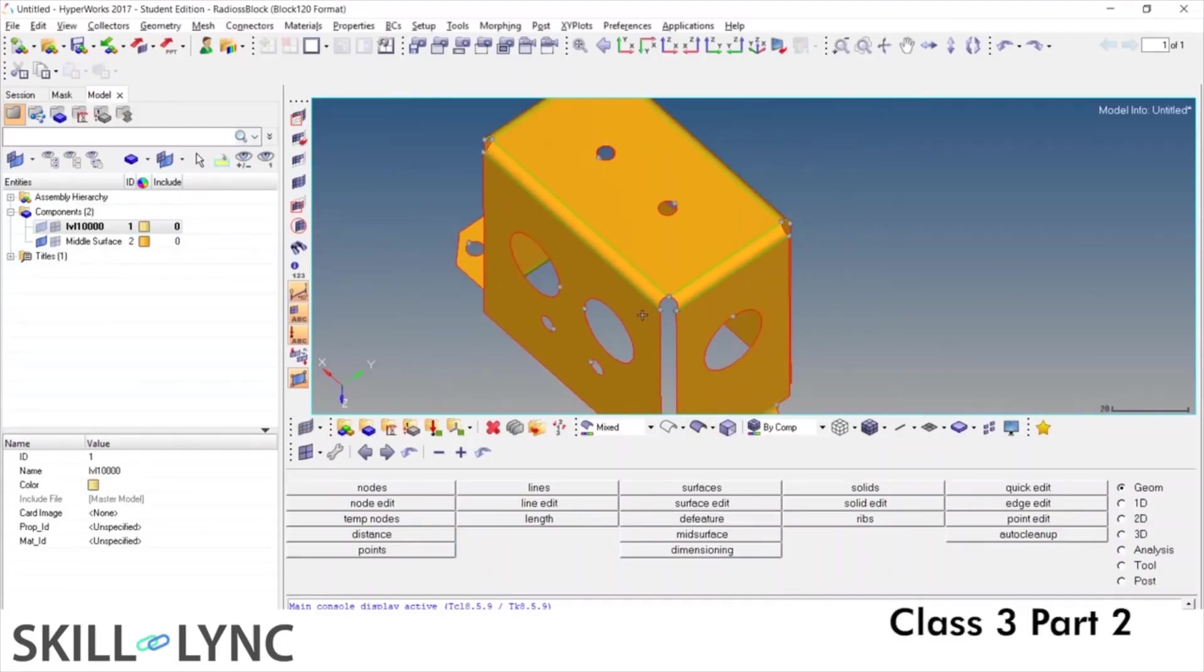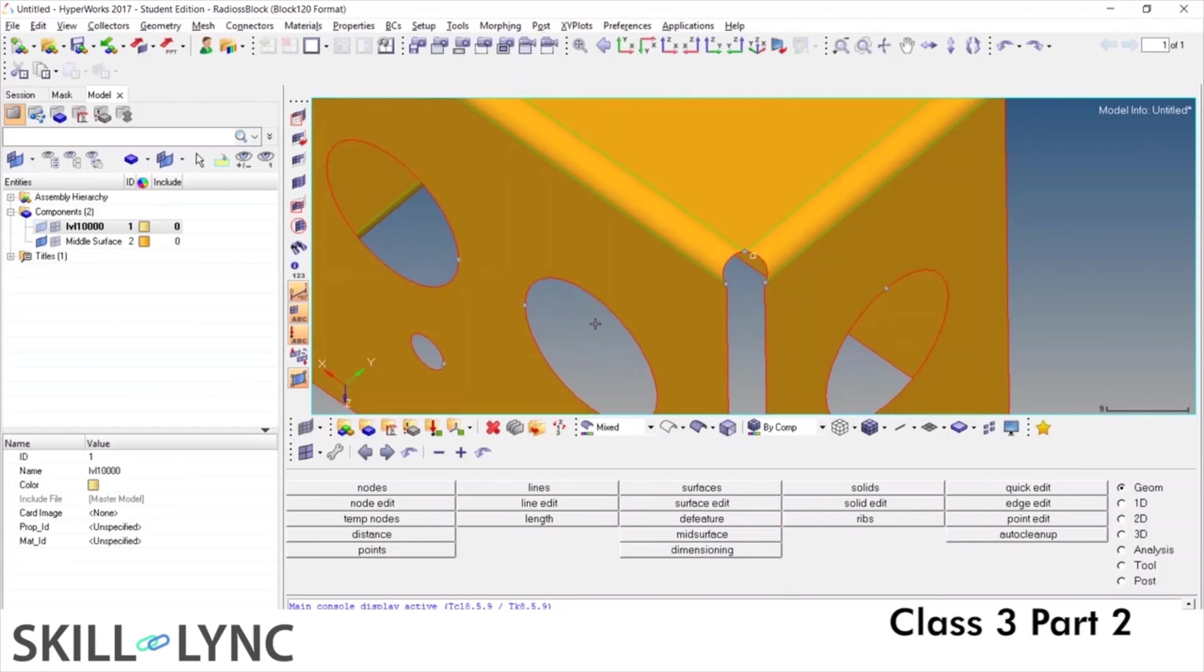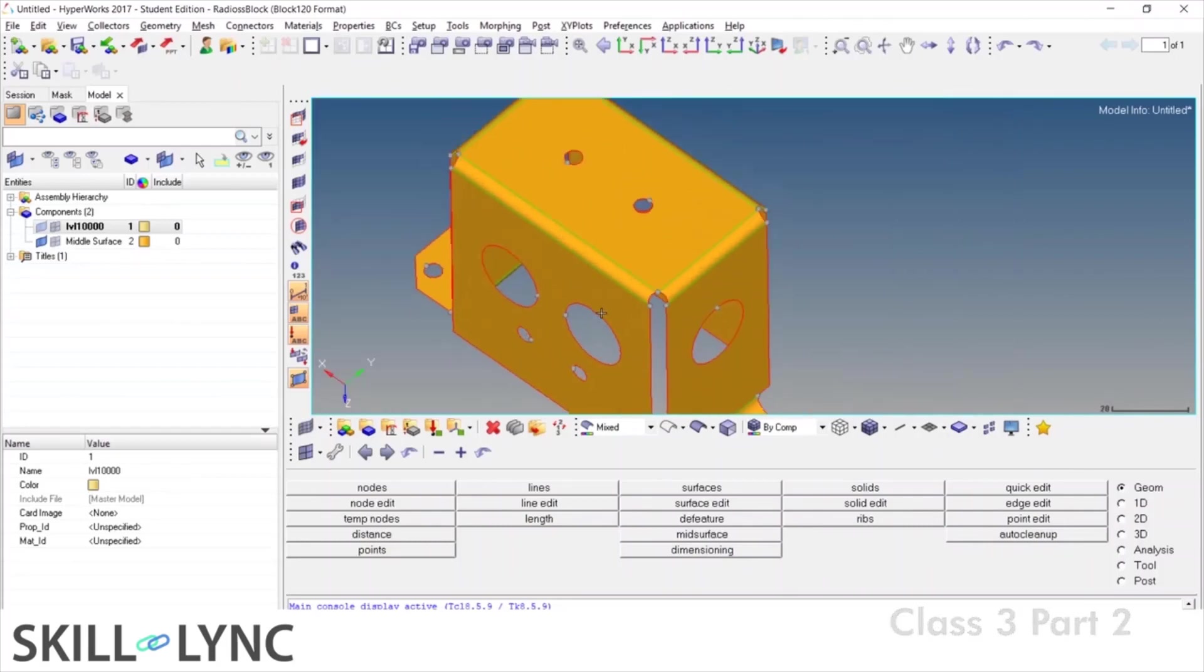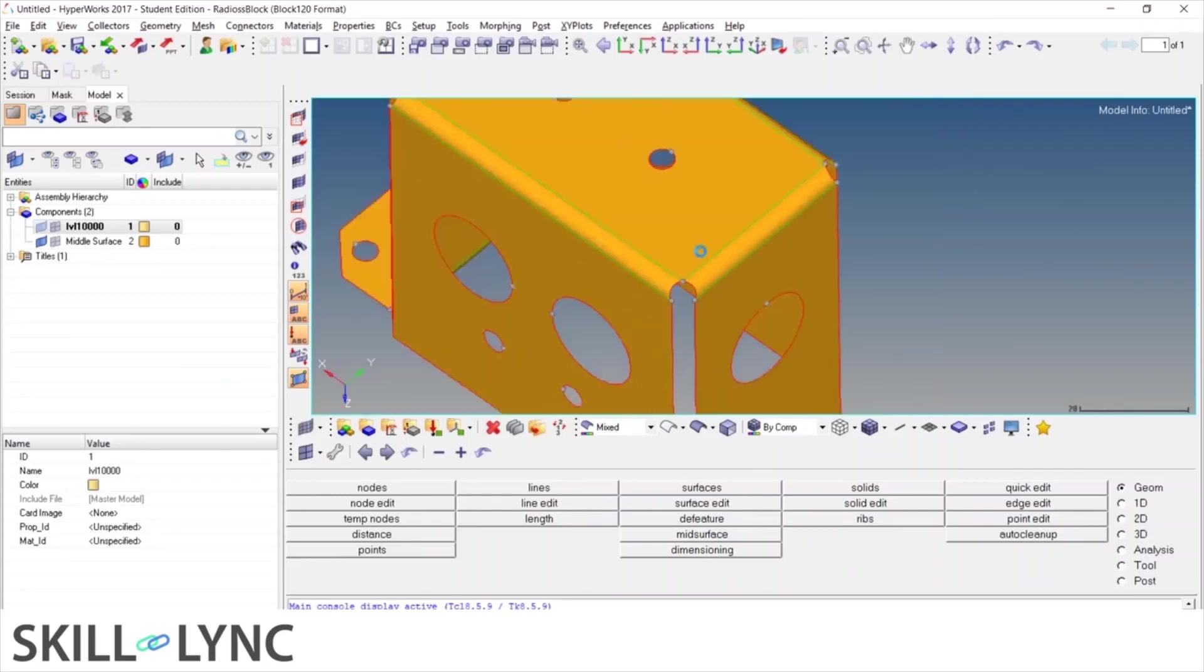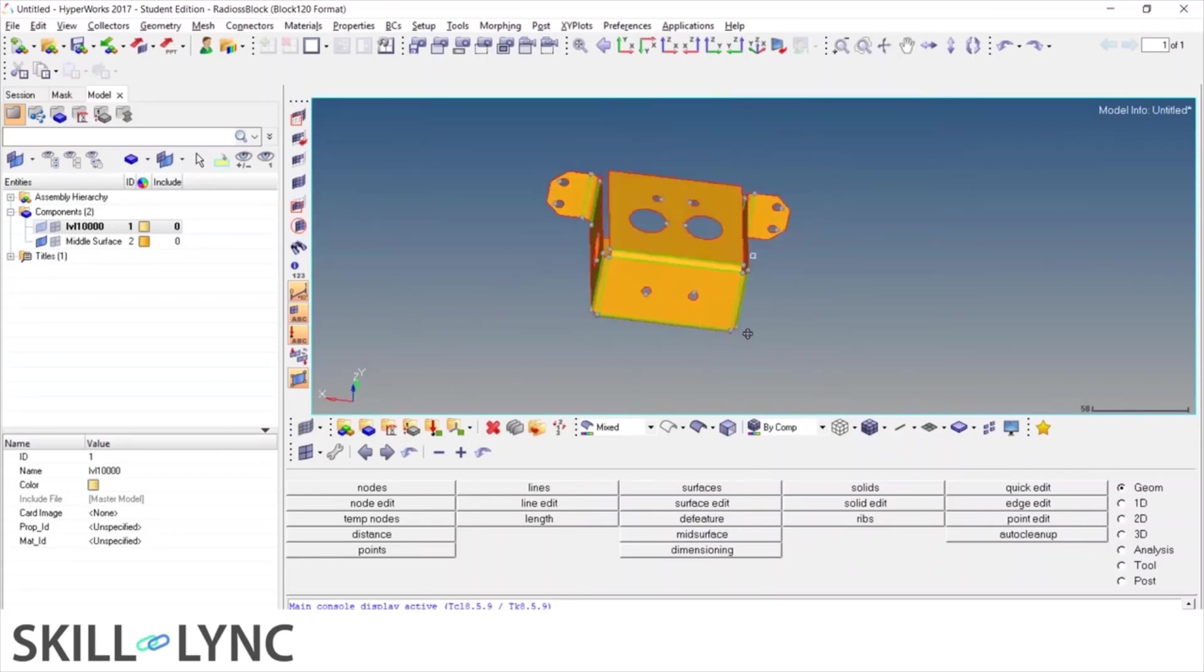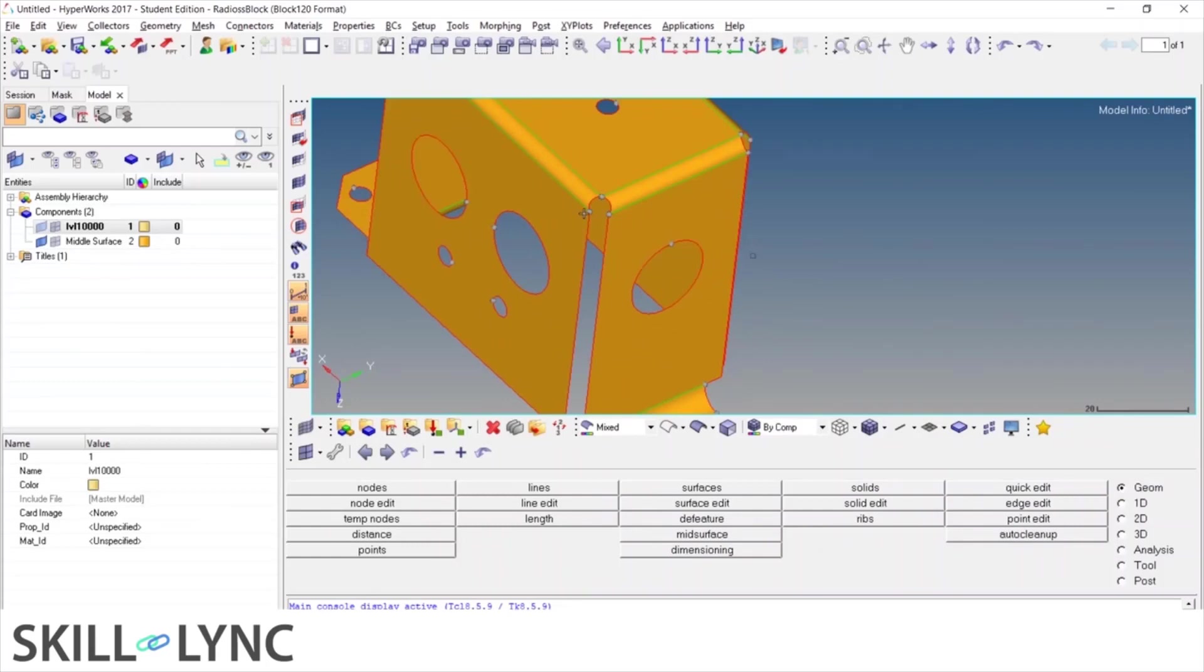After getting the mid-surface, the next step that can be done is editing those lines, nodes, or surfaces that we have got in mid-surface. So this is one example of mid-surface, there can be many.